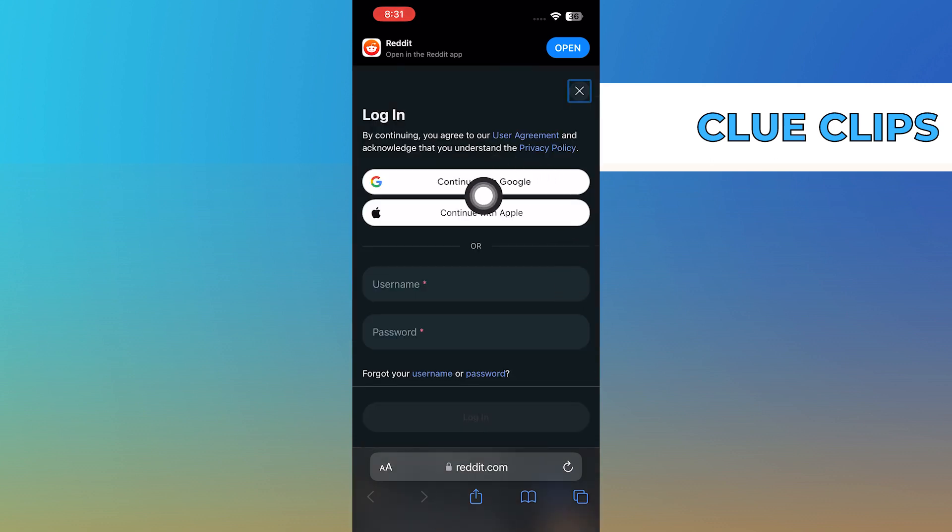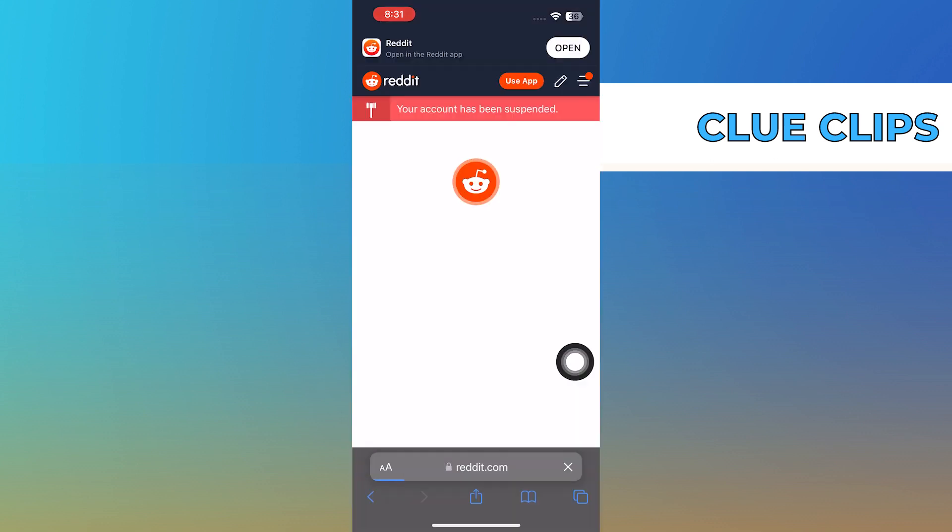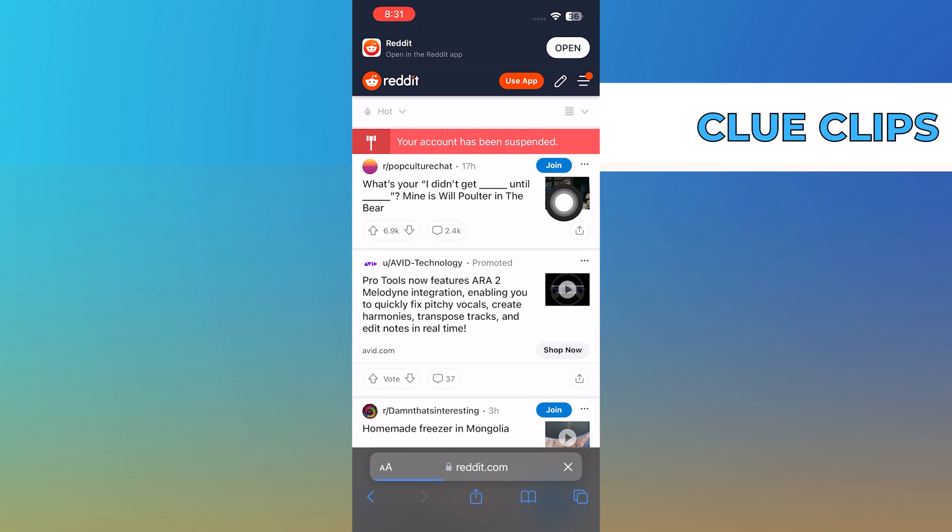Now, simply go ahead and log in to your Reddit account. Once you're logged in to Reddit, select the menu icon on the top right corner of the screen.